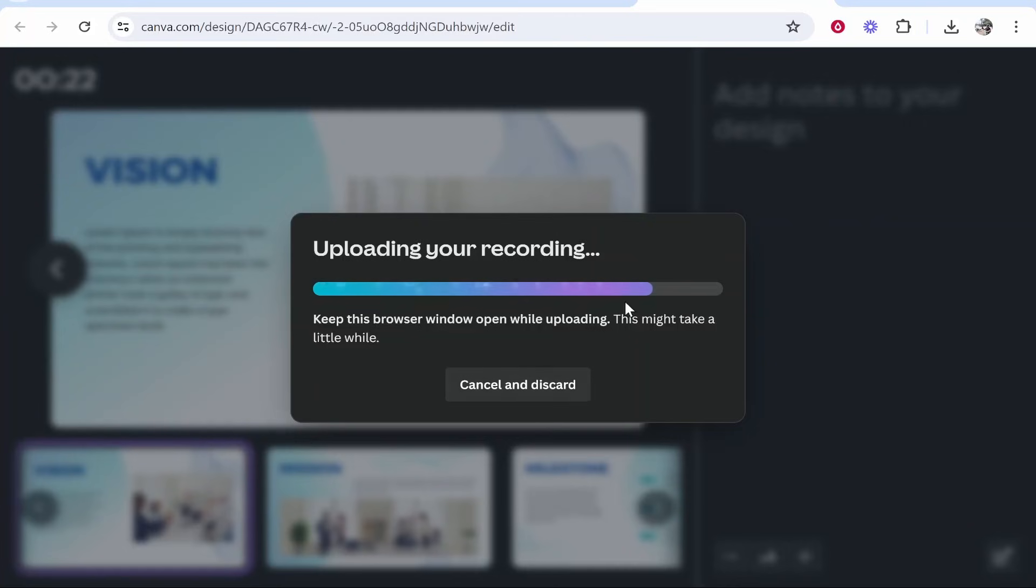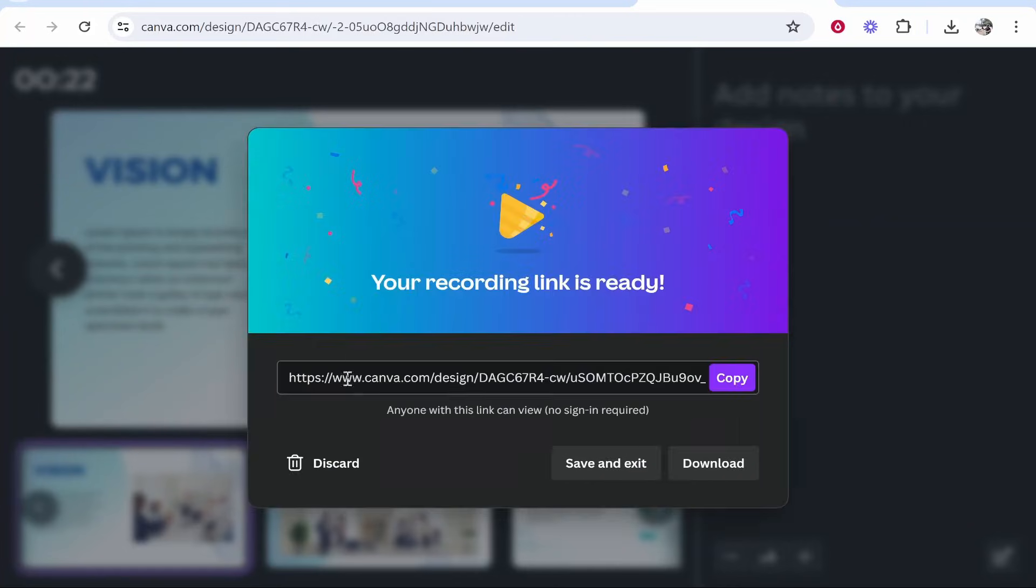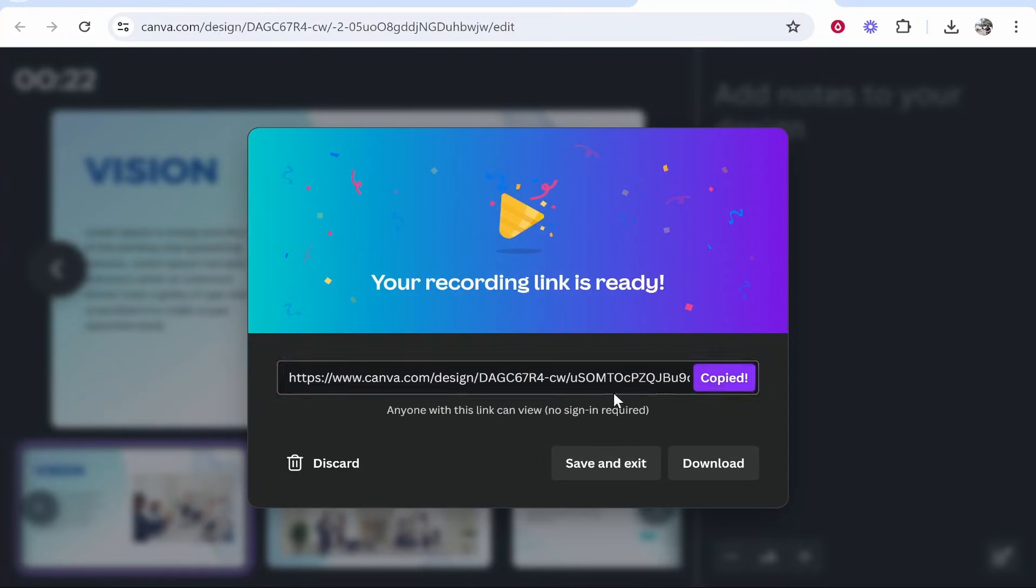Then it's going to create a presentation link for you which you can copy. You can also click save and exit or download. So if you just want to download your recording, click download.